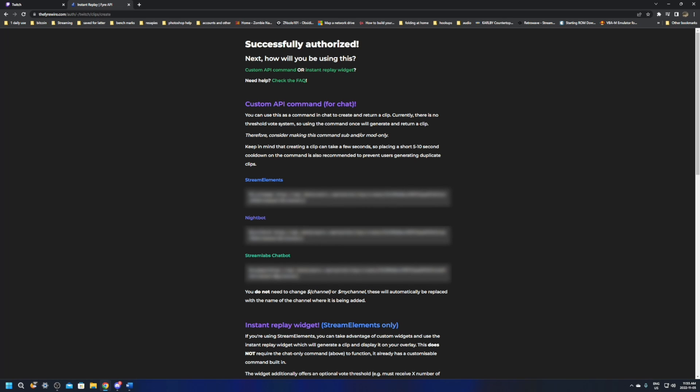So this will work for every bot. This is stream elements bot, nightbot, and stream labs bot. All you'll need to do from here is just copy paste each one. Make sure you do not share your clip code or information in here. I'm going to have this here blurred out. Yours is going to be different. All you're going to need to do is copy paste these into your commands.